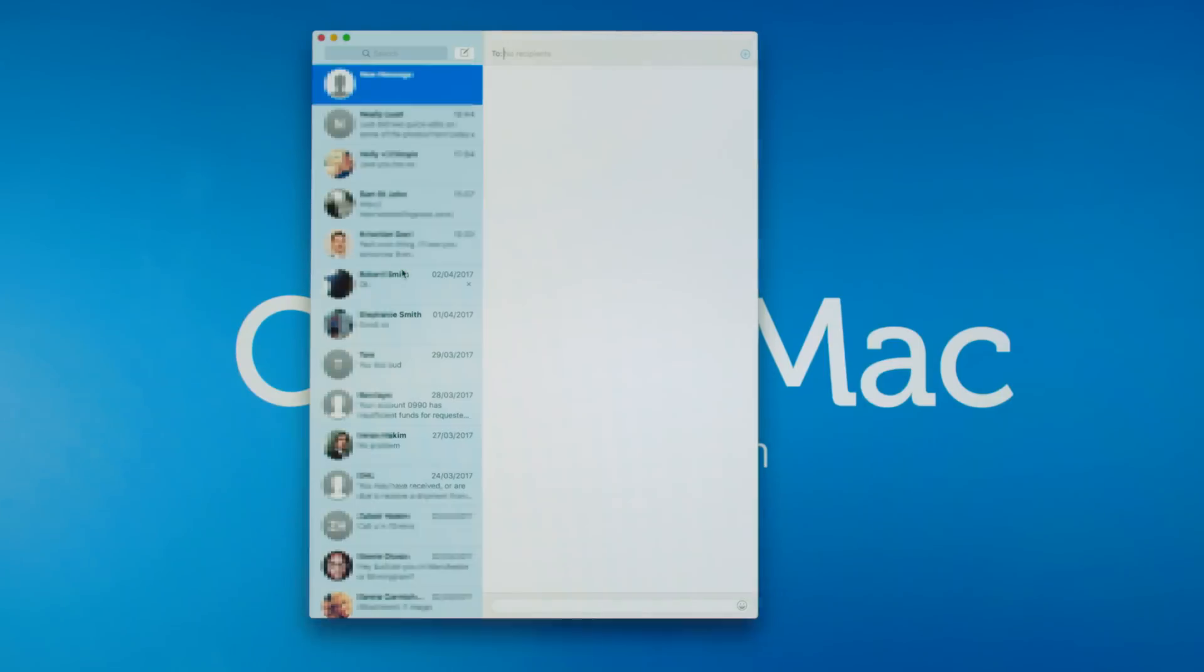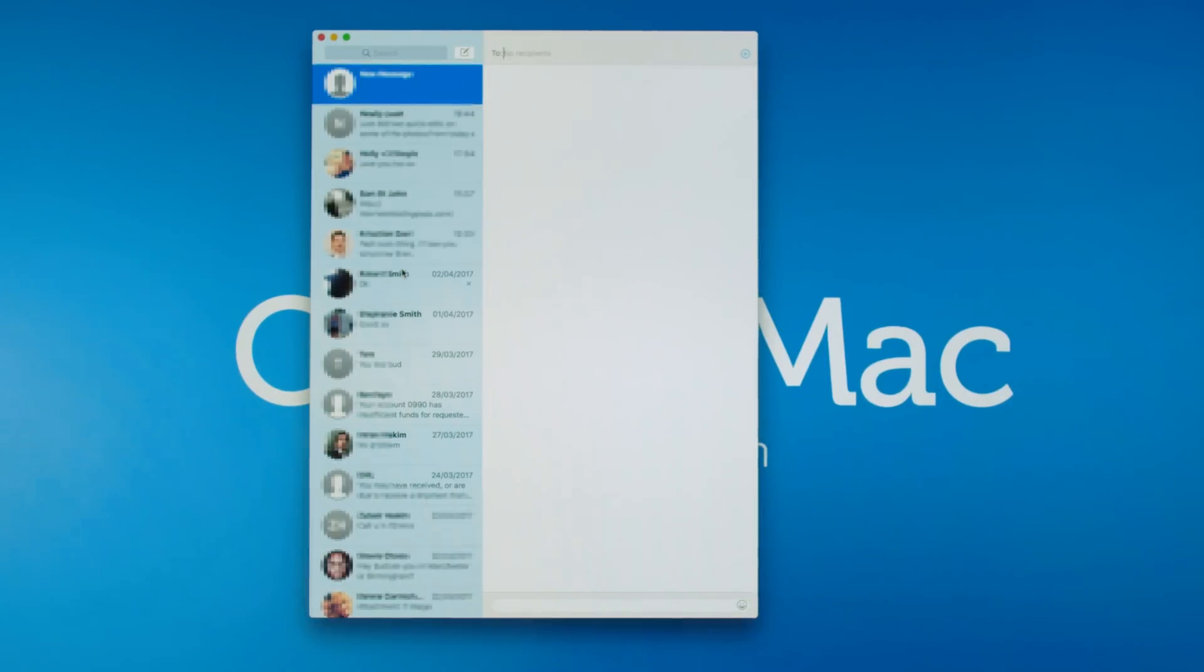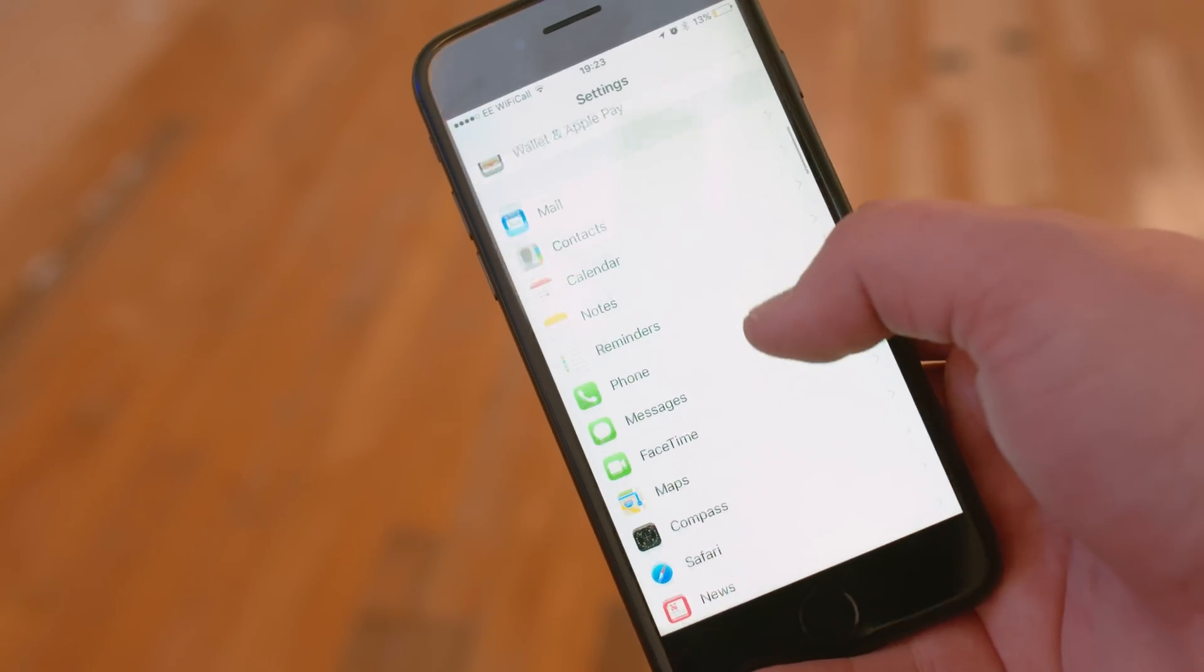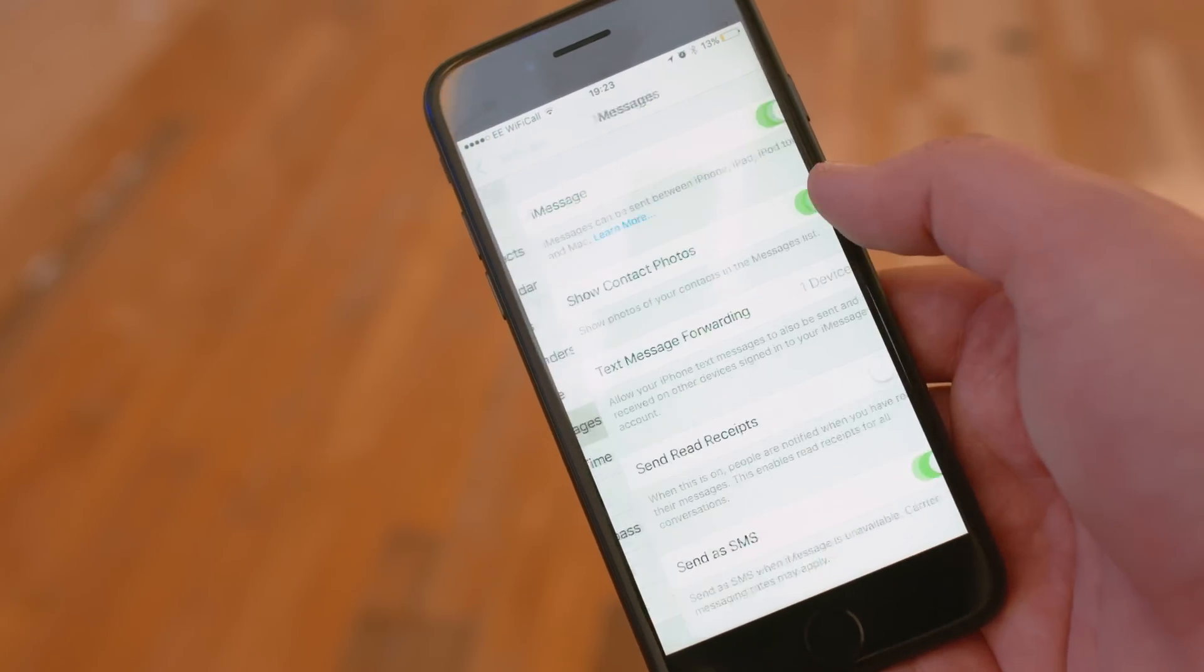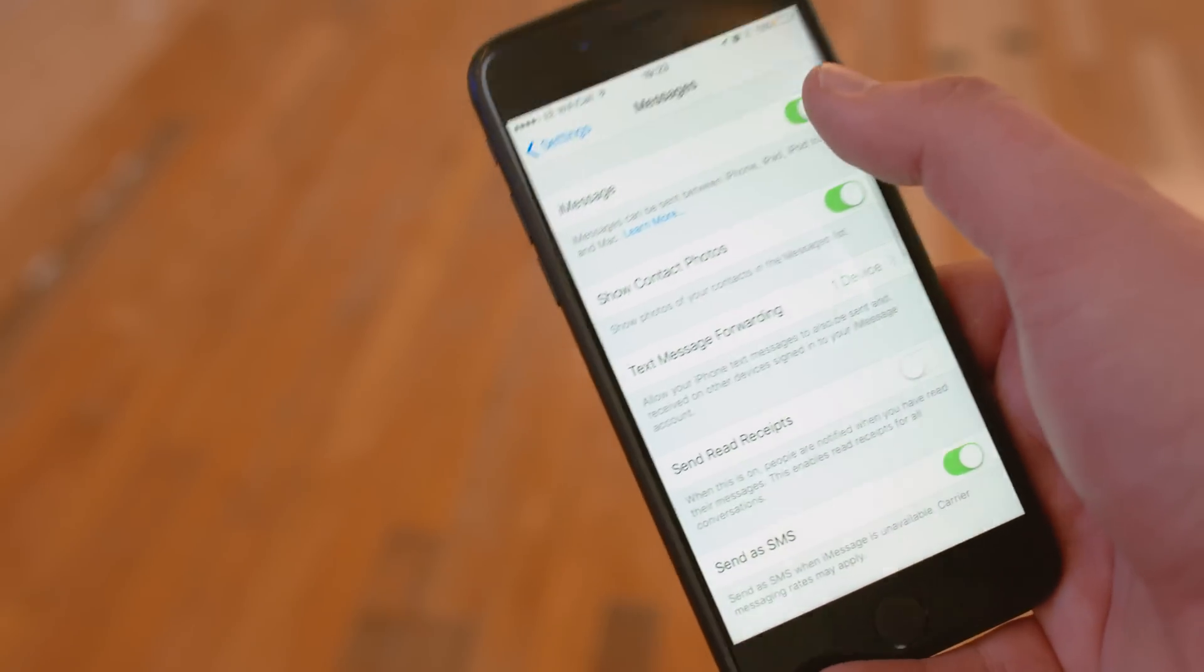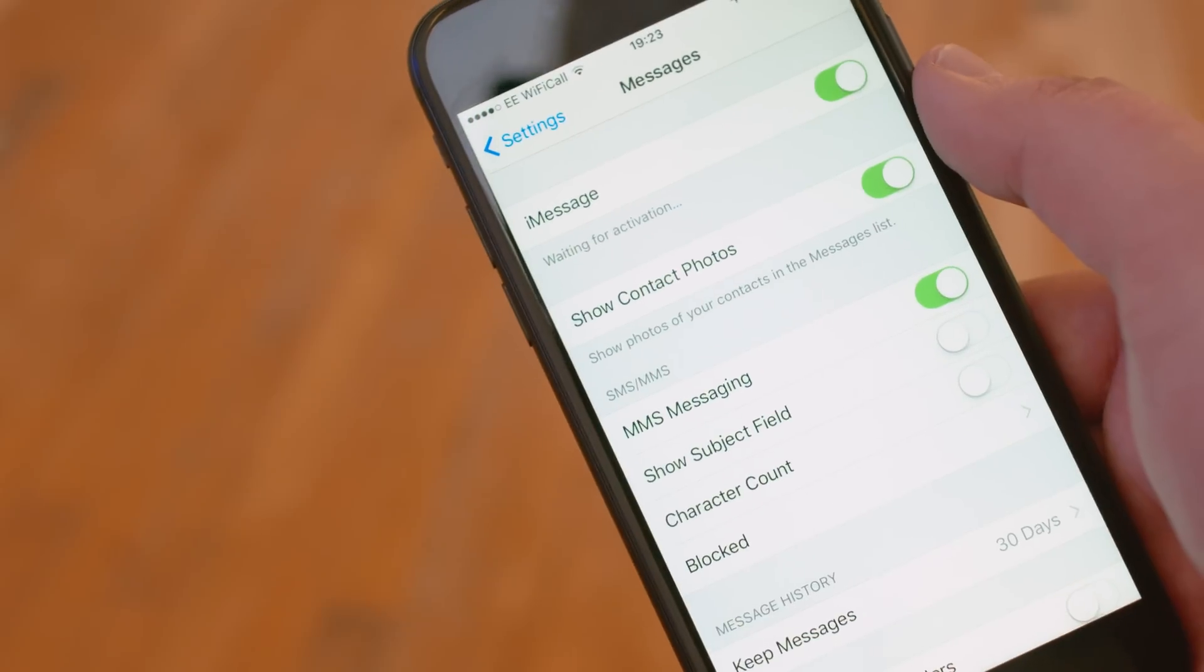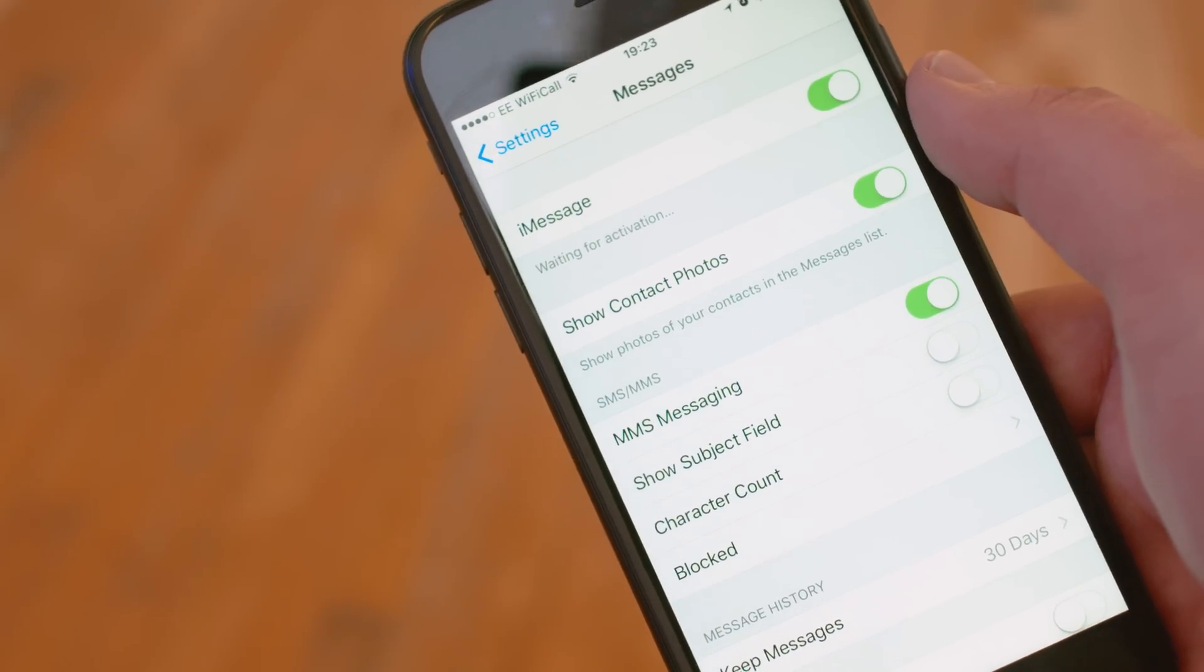After you've done all that, you might need to restart messages. Hop into settings on your iPhone and then turn iMessage off with the top toggle switch. Turn it on again after a few seconds and see if that takes care of things.